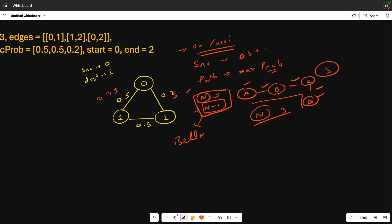Yes, we will use Bellman-Ford, but we will tweak it. Bellman-Ford is a shortest path algorithm, but here we will find the path with maximum probability instead of minimum distance.